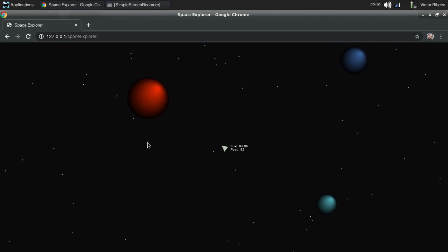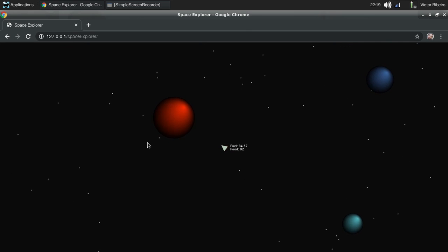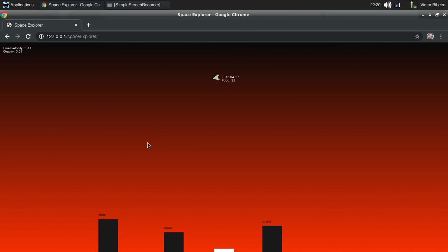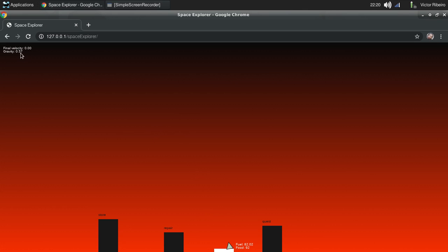go to this bigger planet, the gravity will be much stronger. See? Yeah, I'm having a hard time landing my ship because the gravity here is almost twice the last planet. So this is part of the mechanics